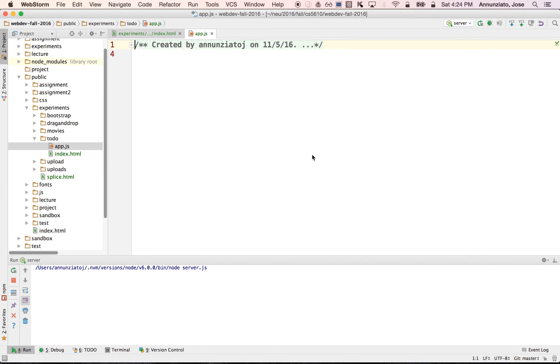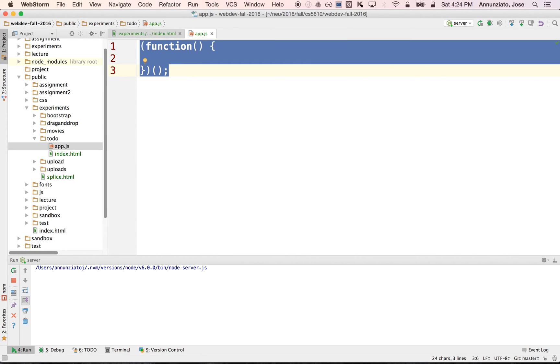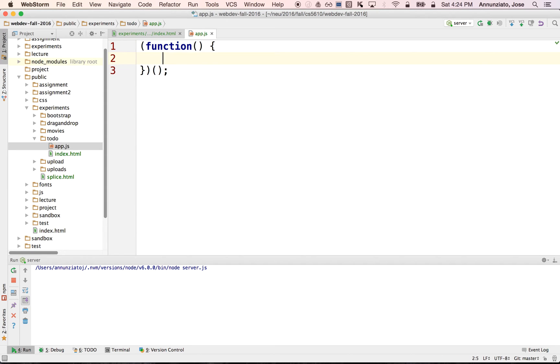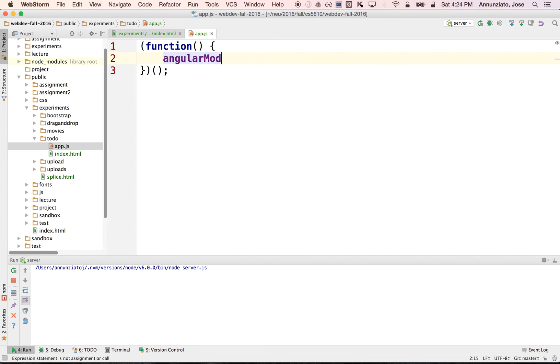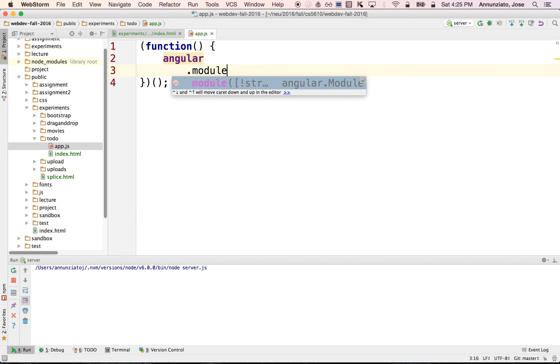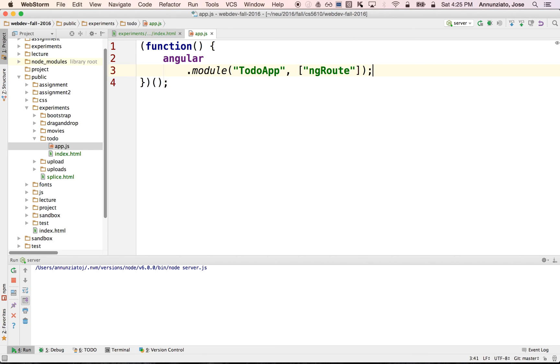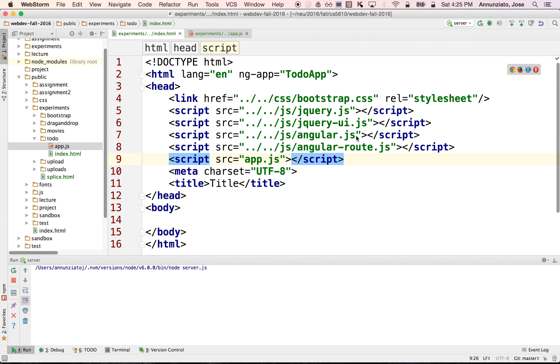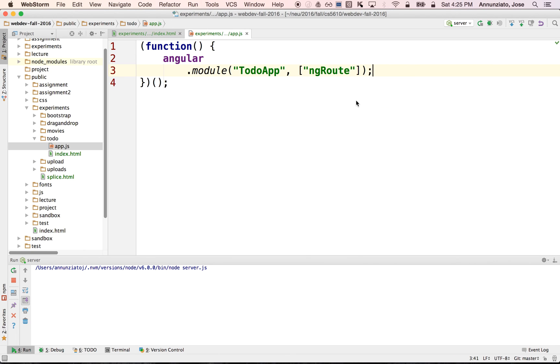So in here, we're going to declare our Angular application inside of an IFFY, or an immediately invoked function expression. This is an IFFY that protects the rest of the global namespace from any declarations that we might do inside of this function call. It's a very common design pattern in JavaScript programs. Let's declare the to-do app and say that we're going to depend on other modules. The only module we are declaring is the ng-route module, which we loaded earlier. So we have declared a very simple Angular application which doesn't do much right now, but we'll be adding much more things as we progress.